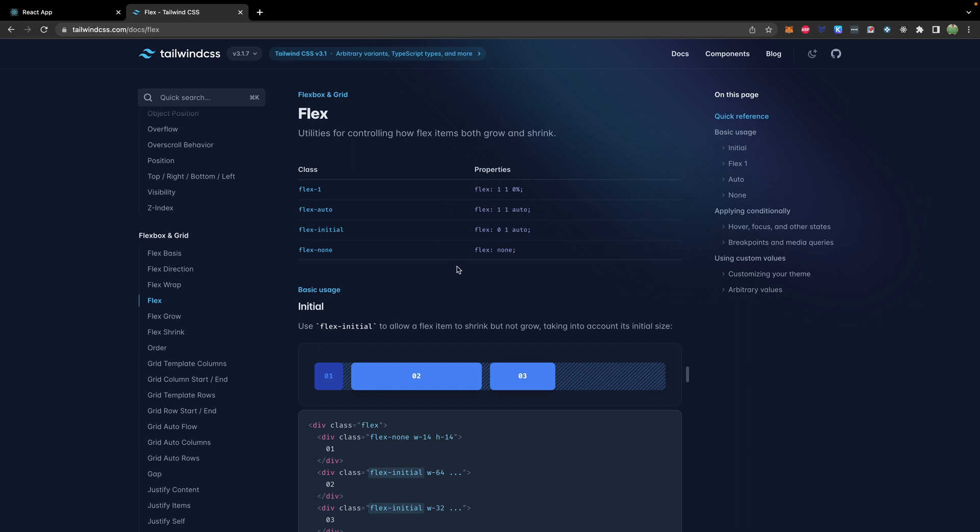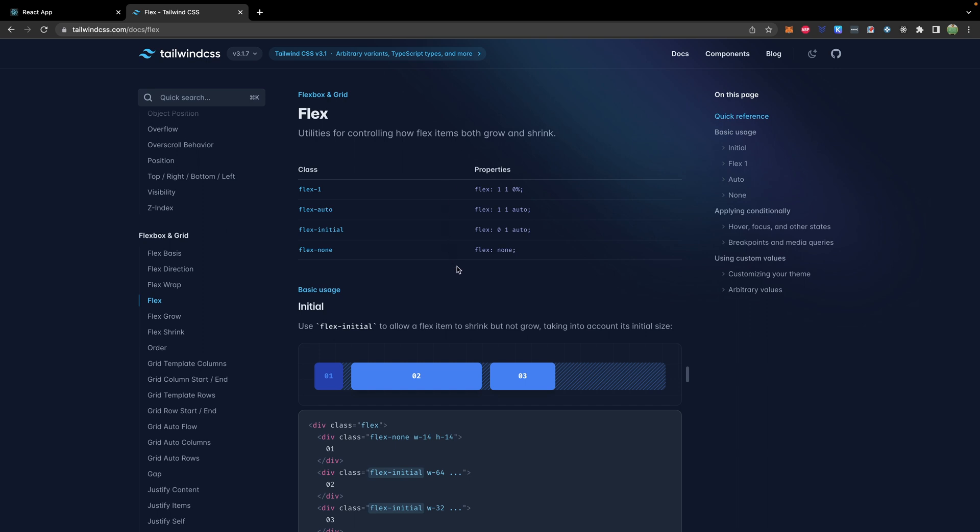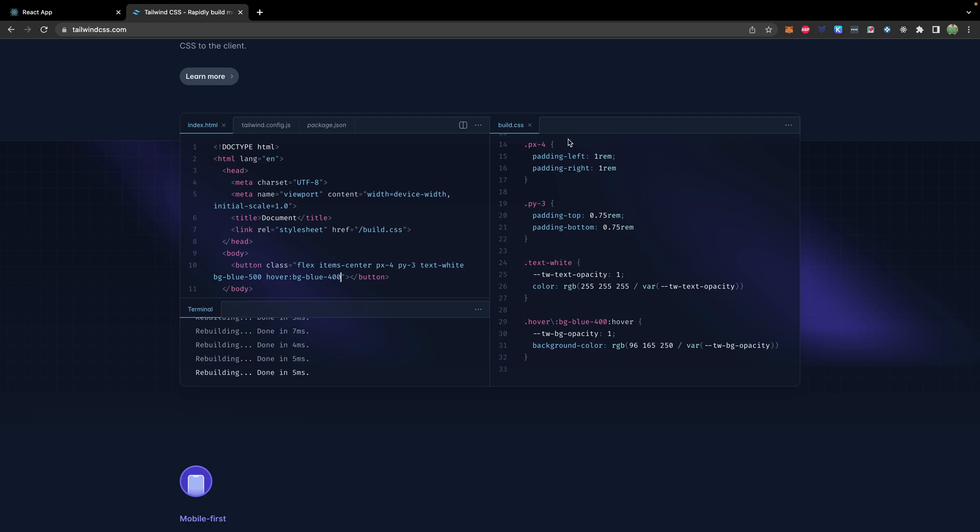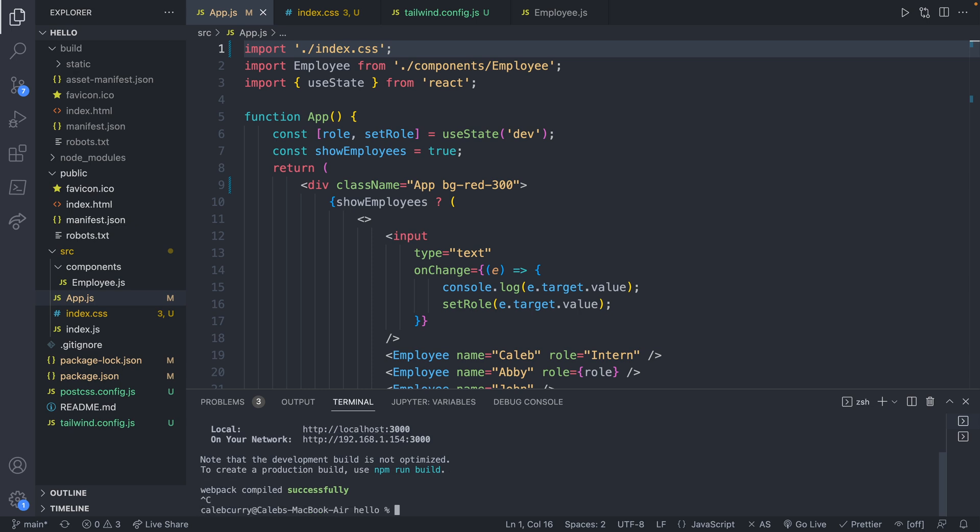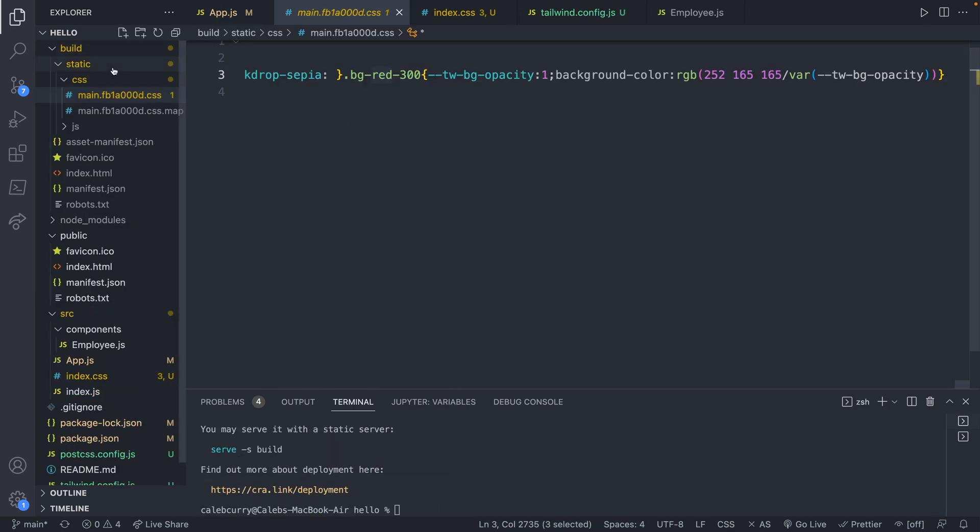So you can see that over in your code. If you run npm run build, taking a look at our built CSS file, obviously not quite as pretty as the example they gave. But this is going to save on space, you can see our background color right here. That's your basic intro on getting Tailwind installed inside of a react application.